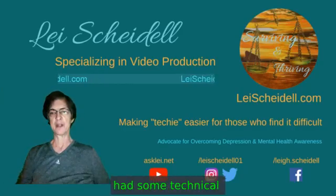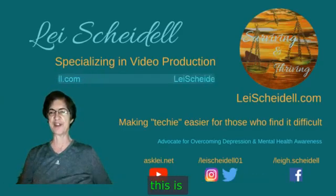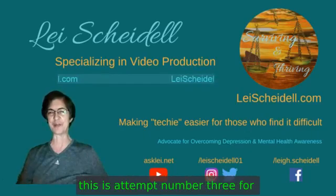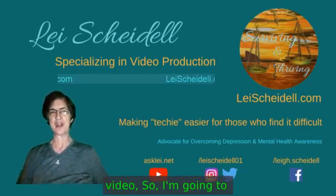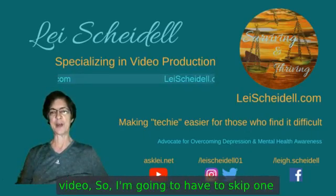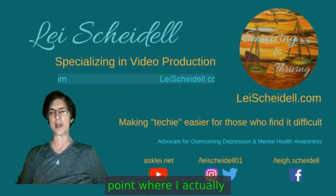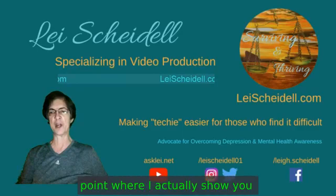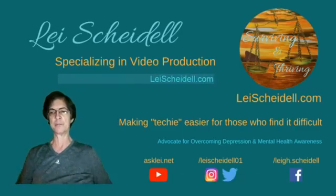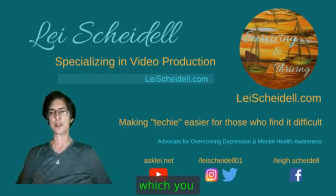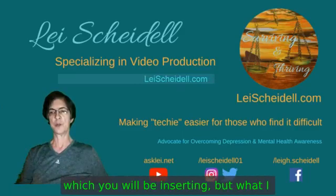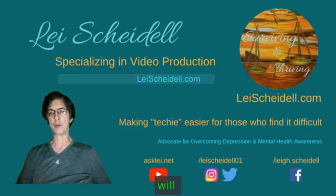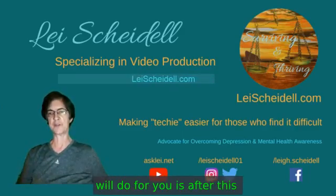Now I've had some technical issues today. In fact, this is attempt number three for this video, so I'm going to have to skip one point where I actually show you the code which you will be inserting.